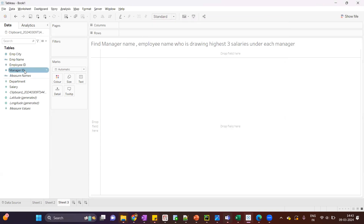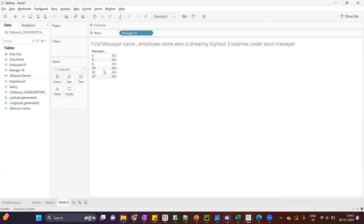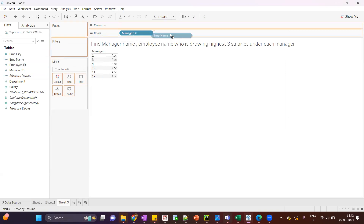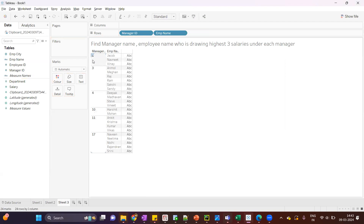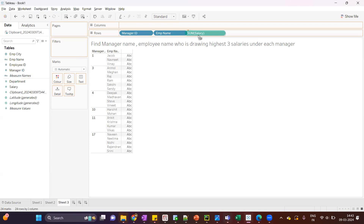First I'll drag the manager ID. We can see we have six managers. Against that we will drag the employee name. The first manager ID has three employees under it, the second one has six employees, and so on. Now I'll drag the salary.